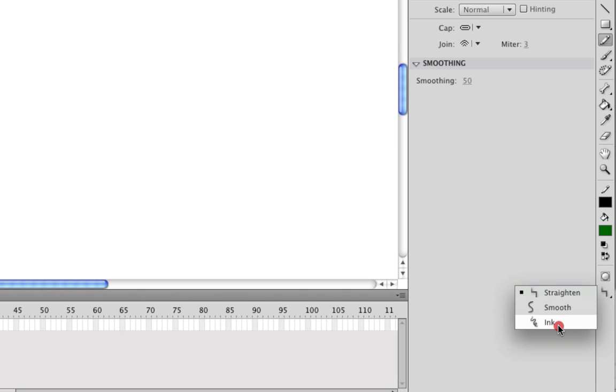you will see that you have three options here: Straighten, smooth, and ink. Now based on the descriptions alone, you can probably tell what each of these is going to do. But let's go ahead and demonstrate them anyway.